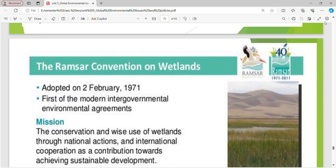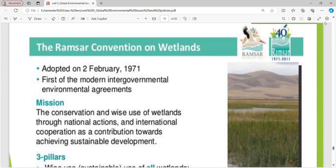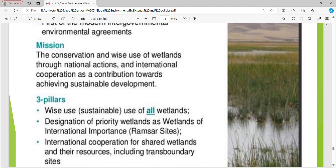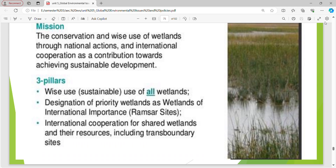Ramsar Convention — for wetlands, adopted on 2nd February 1971, the first of the modern intergovernmental environmental agreements. Mission: the conservation and wise use of wetlands through national actions and international cooperation as a contribution towards achieving sustainable development. Three pillars: wise use; designation of priority wetlands; and international cooperation for shared wetlands and transboundary sites.